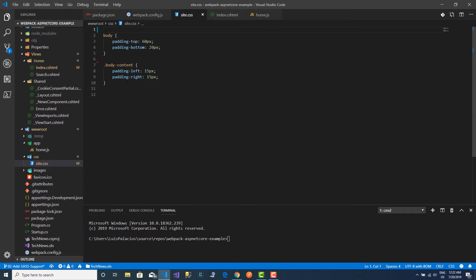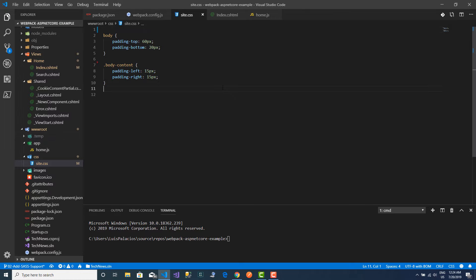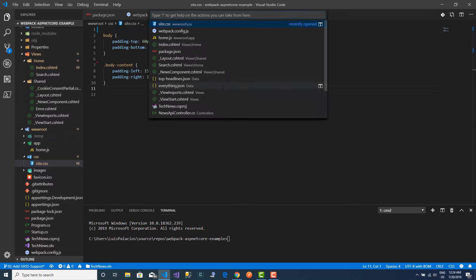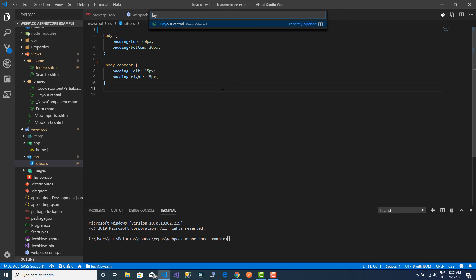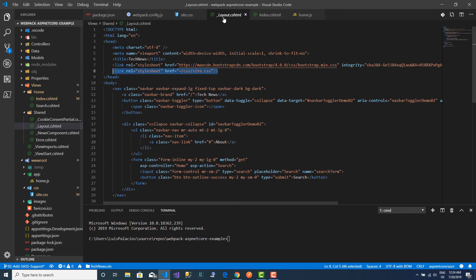It's not doing anything fancy, just adding some padding around the body to play along nicely with Bootstrap. The way I am including this CSS file is here on my layout. I am simply adding a link tag.